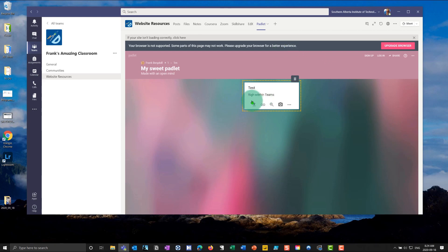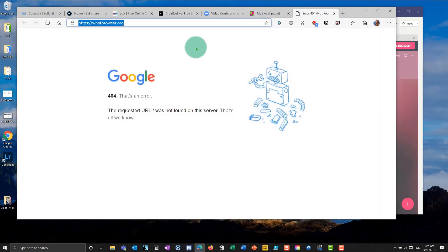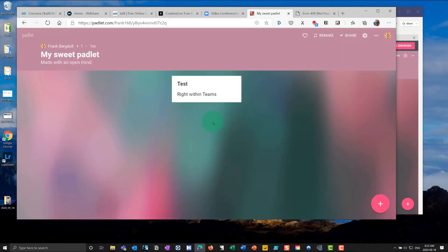So I've basically, right within Teams, I'm putting Padlet in there. And by the way, if I was to go out to the website here and go to Padlet, see, it's right there.